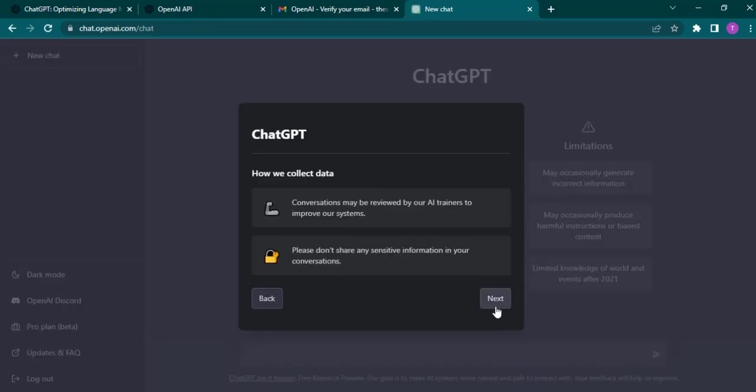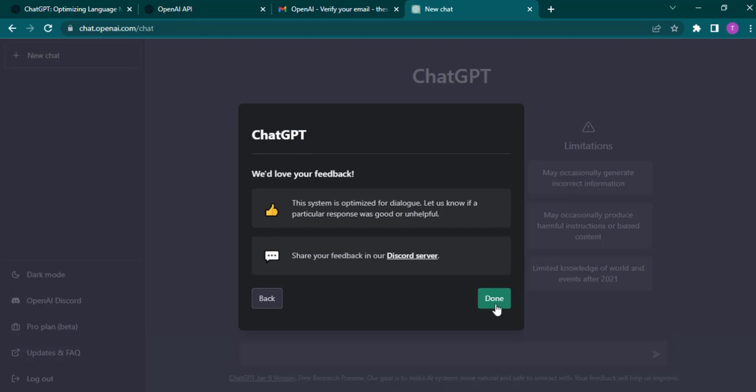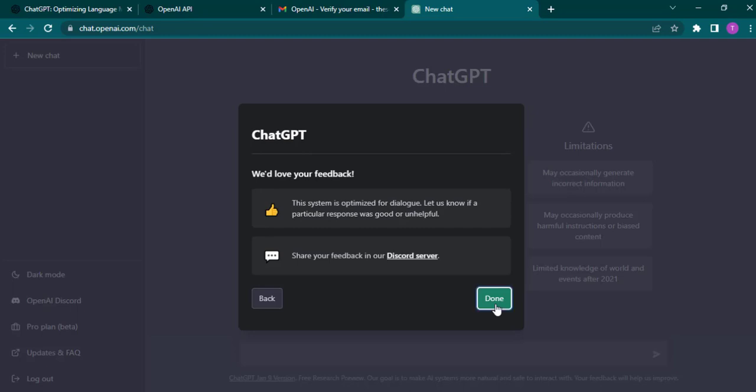And there you have it. You have successfully created your account of ChatGPT. If you also want to learn how you can use it, make sure you watch the videos on our channel. And that's pretty much it for today and I'll be back with more. Thanks for watching.